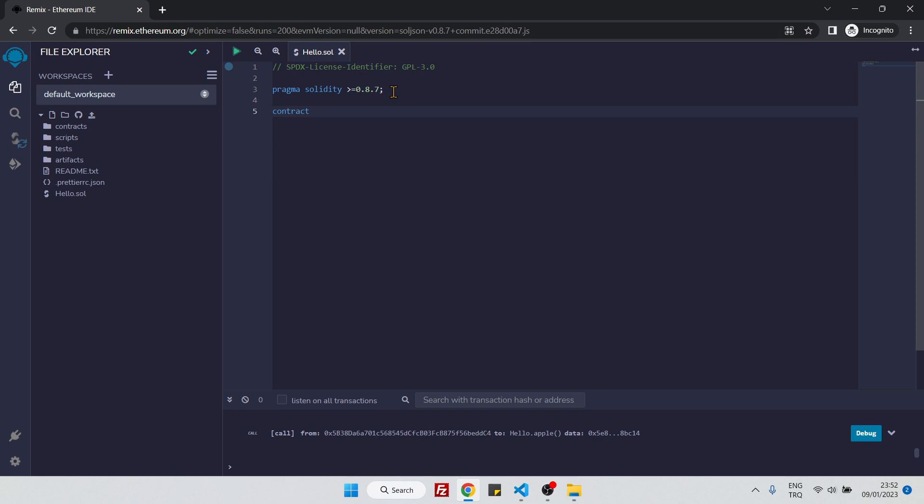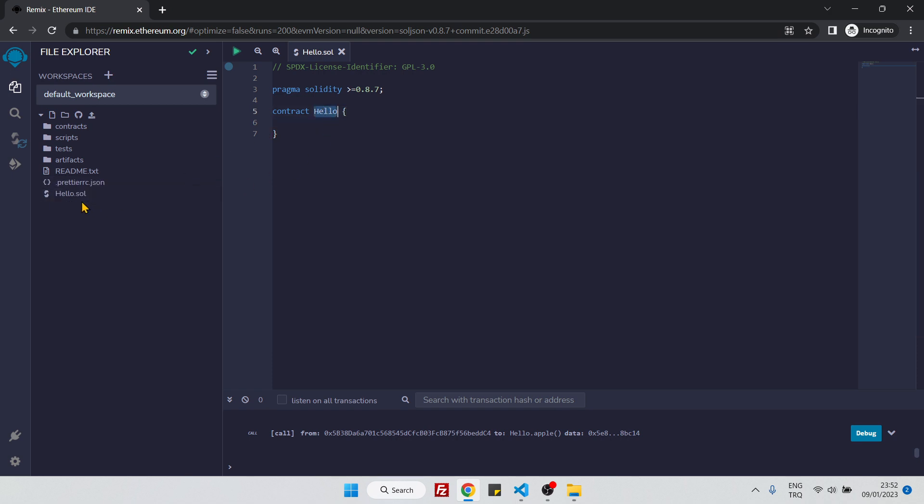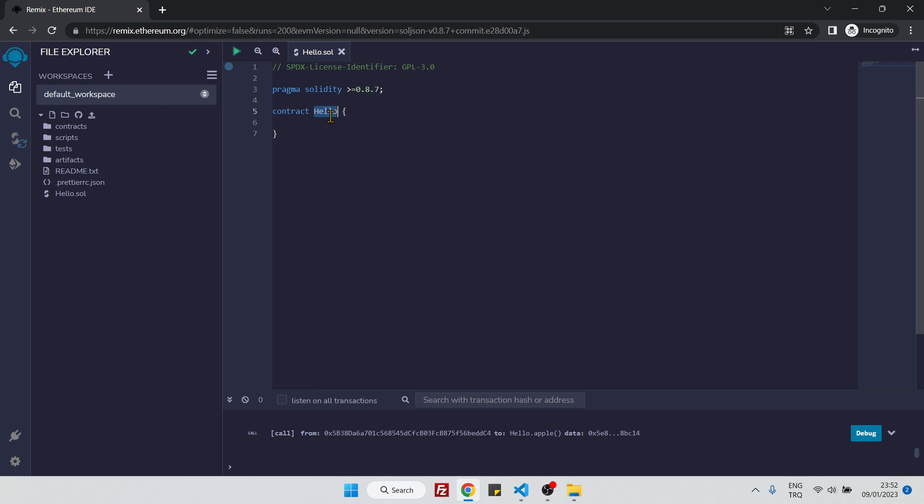To start our contract, we should first use the contract keyword, and then it will be our contract name. As you can see, the contract name is Hello. By convention, the file name and the contract name should be the same if there is only one single contract inside the file. The contract name also should be capital by convention—the first letter.